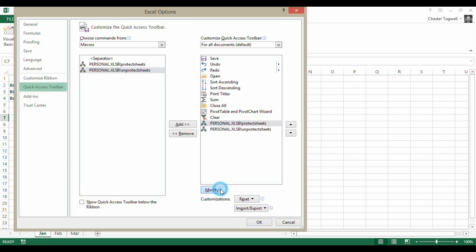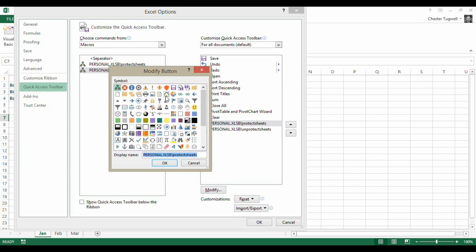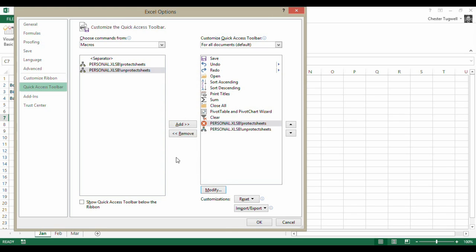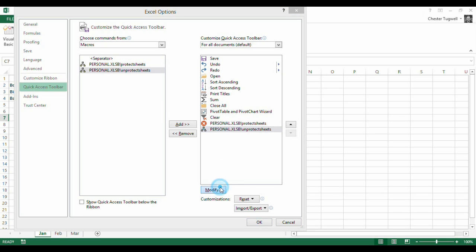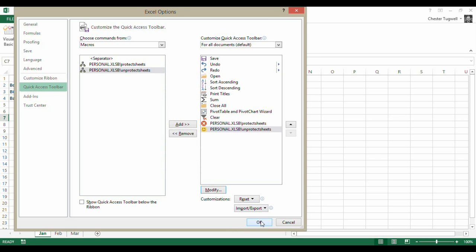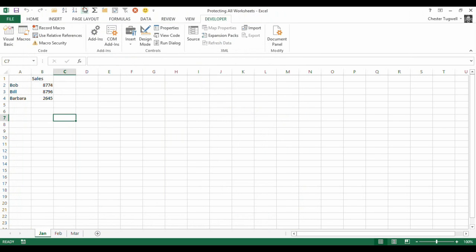I can even modify them with some different faces. Maybe I'll have that as protect, and maybe what will I have as unprotect. Smiley face. Unprotect. Those buttons now appear on my quick access toolbar. Let's see if they work.